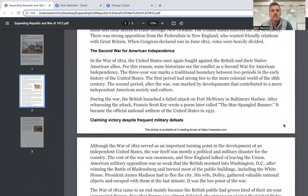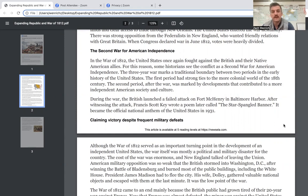In the War of 1812, the United States once again fought against the British and their Native American allies. For this reason, some historians see the conflict as a second war for American independence. The three-year war marks a traditional boundary between two periods in the early history of the United States. The first period had strong ties to the colonial world of the 18th century. The second period, after the war, was marked by developments that contributed to a more independent American society and culture.